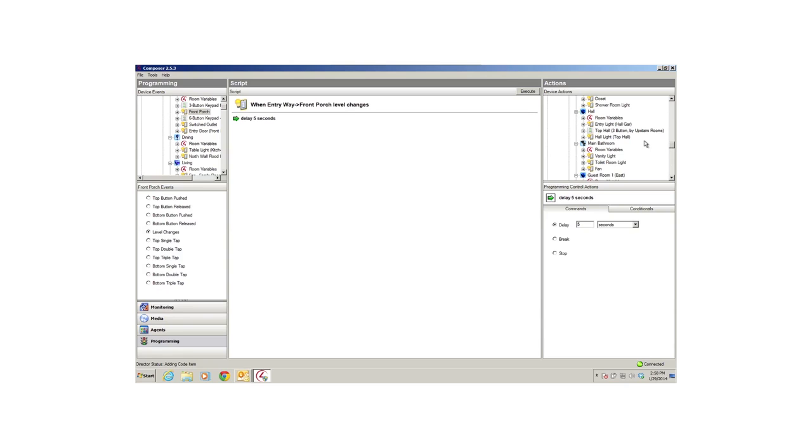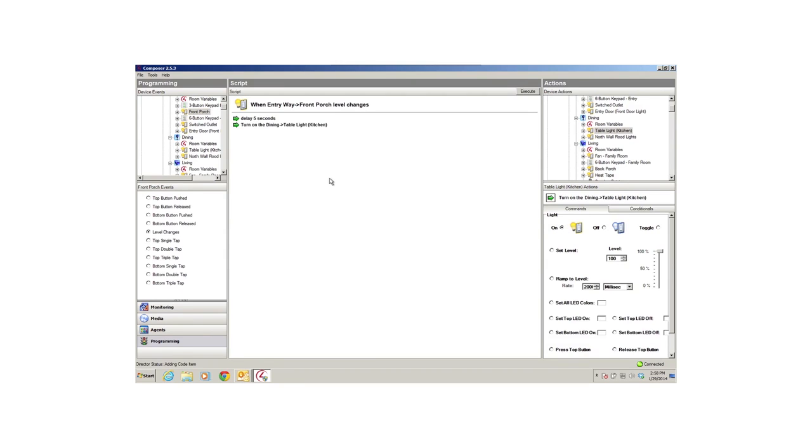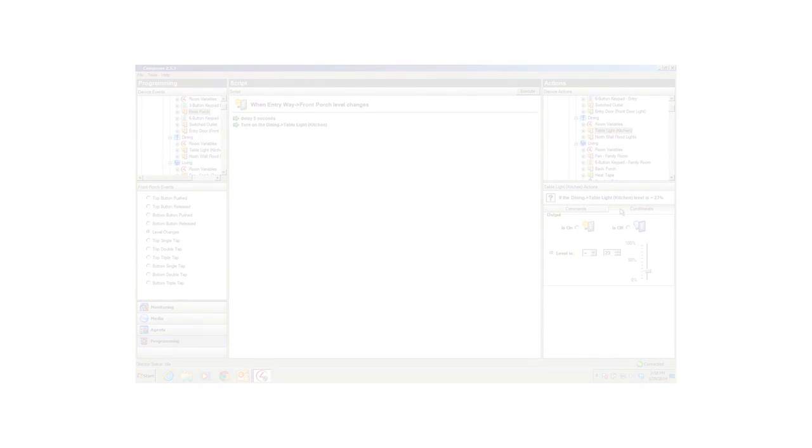This script pane lists the events and actions you choose to build the lines of script for your program. You can move events and actions into the pane by selecting and dragging the text lines directly into the script pane. No need to write your own script lines. Composer HE does that for you. You only need to logically figure out what you want the system to do. I'll show you how to do that in subsequent Composer HE videos.